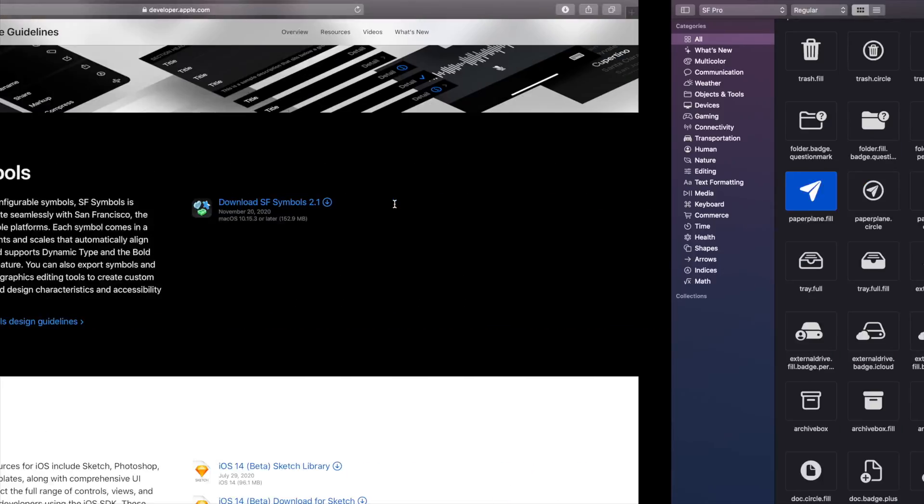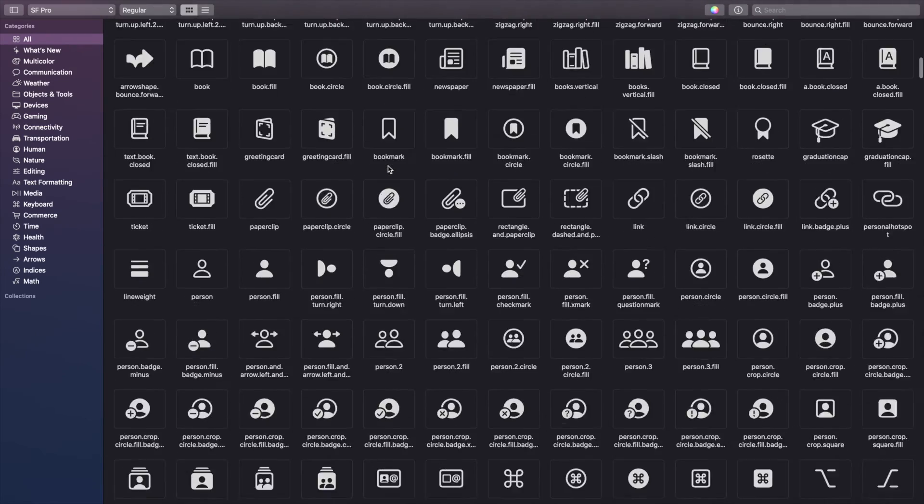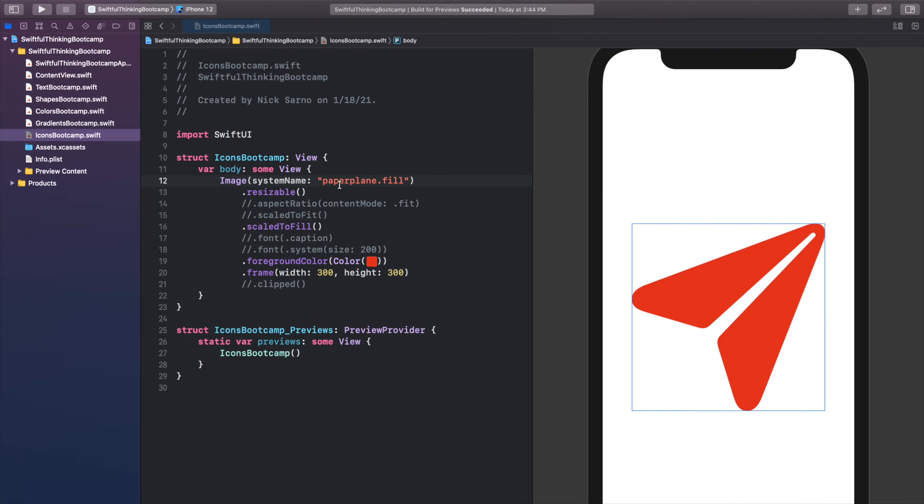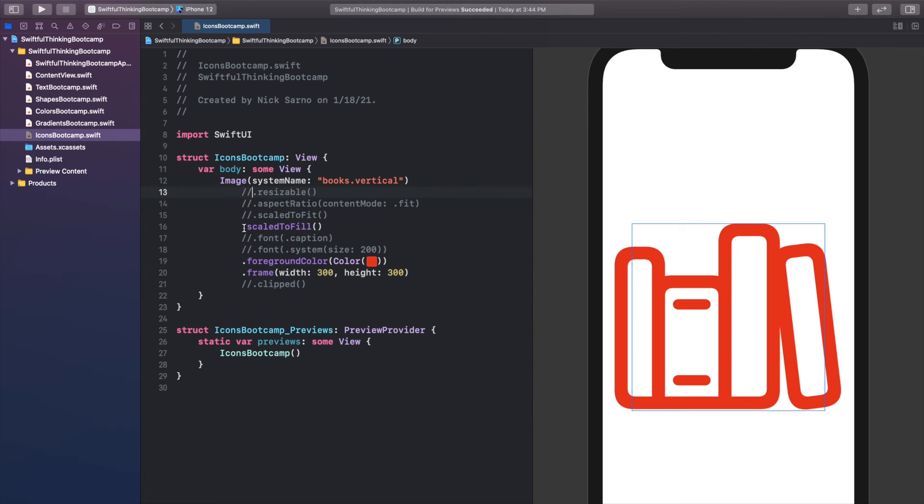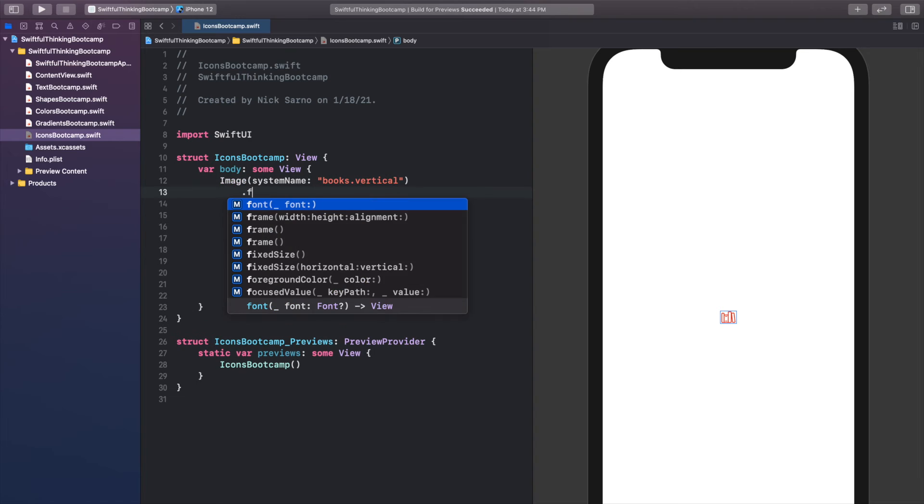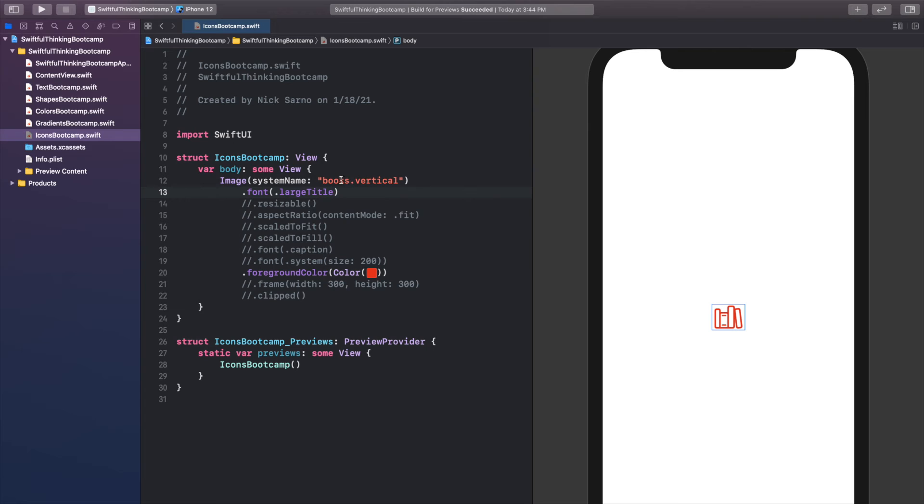I'm going to do one more for you guys. Let's find a random one here, books.vertical, I will copy that and paste it here. Let's make it a little smaller, so I'm going to actually comment all of this resizable out and let's just make that font .largeTitle. Now we have our books here, and when you get into developing you're going to find that you're going to use the same icons over and over. You can just start typing in your icon names here. For example, xmark is pretty common and it's just a nice X.